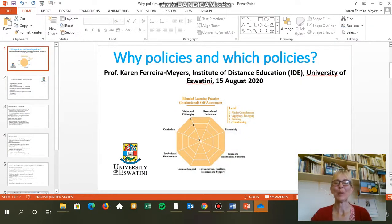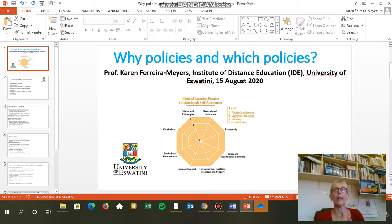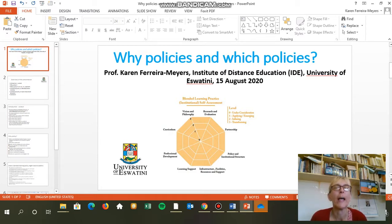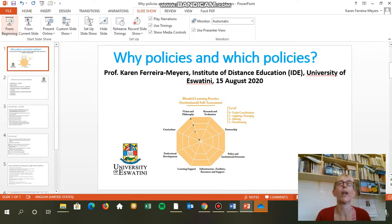Good afternoon, happy to be back with you this week. Today we're going to look at policies — why do we have policies and which policies should we have in our blended or online learning environment. You can see from the little drawing that policy and institutional structure are just part of all the practices that we need to set in place. We've looked at curriculum, professional development, learning support, and partnerships. For now we're going to look at policies.